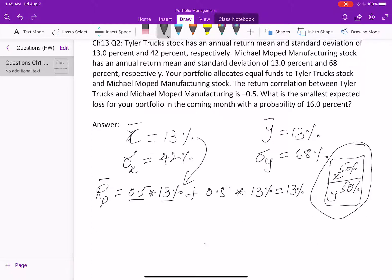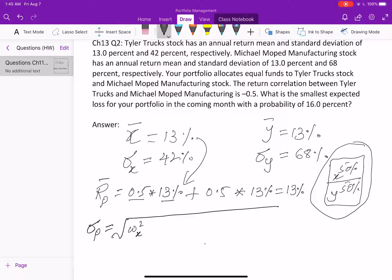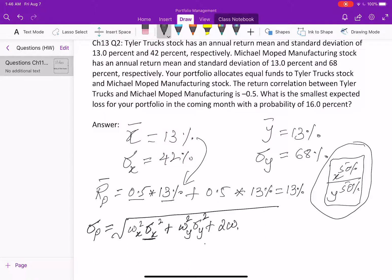Now for the portfolio standard deviation. The formula is: the square of the weight of stock X multiplied by the variance of stock X, plus the square of the weight of stock Y multiplied by the variance of stock Y, plus two times the weight of X times the weight of Y times the standard deviation of X times the standard deviation of Y times the correlation.